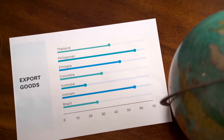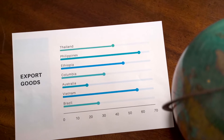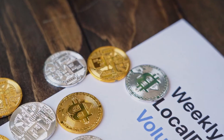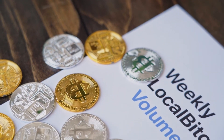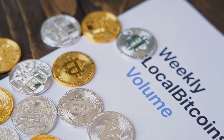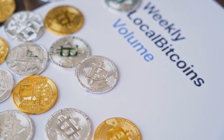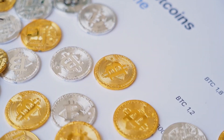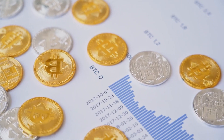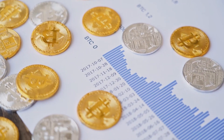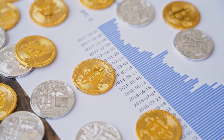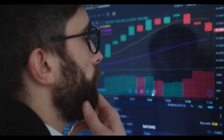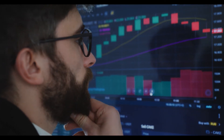Internet Computer price prediction for March 2022: in the beginning, price at $31.30. Maximum price $34.43. Minimum price $29.93. The average for the month $31.96. Internet Computer price forecast at the end of the month $32.18. Change for March: 2.8%.